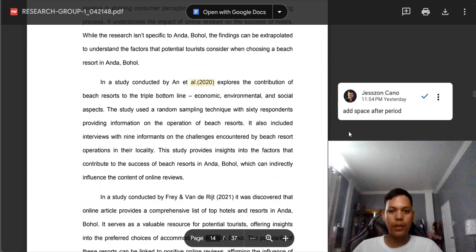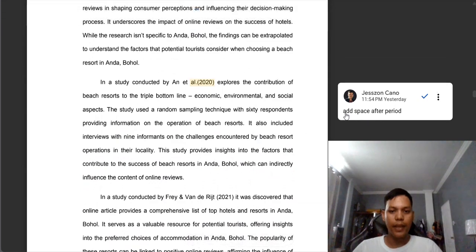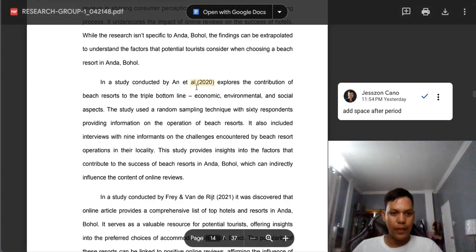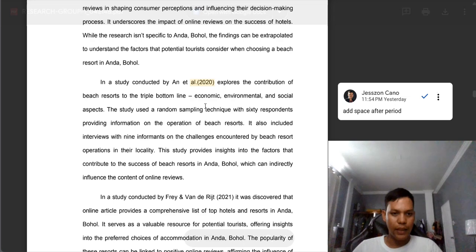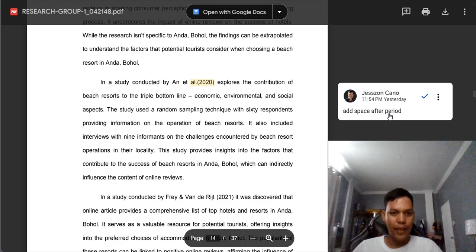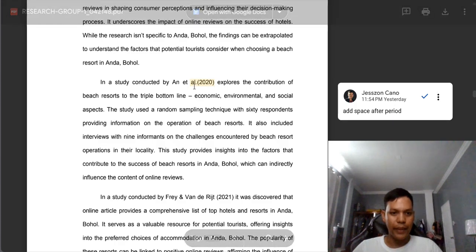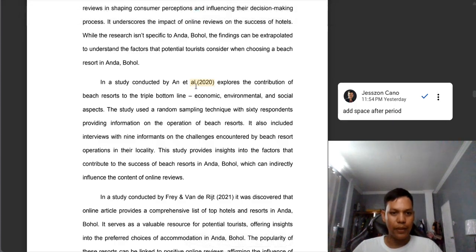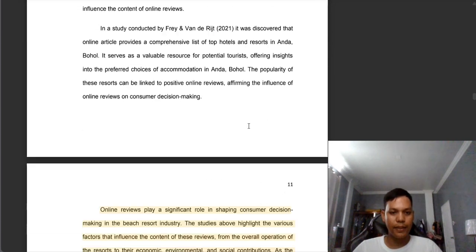The next suggestion: you need to add a space — this is not an error, it is a suggestion. There is no space after the 'et al.' So we need to put a space after the period. Add space after period: 'et al.' period, space, open parenthesis.